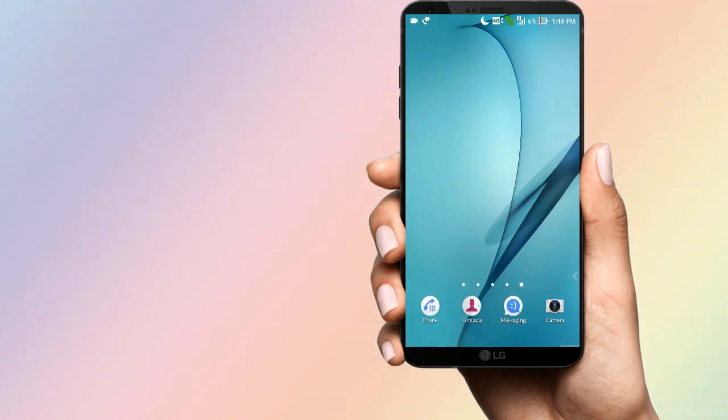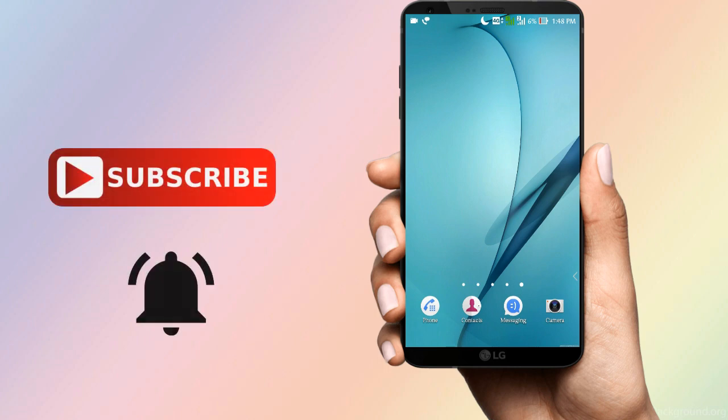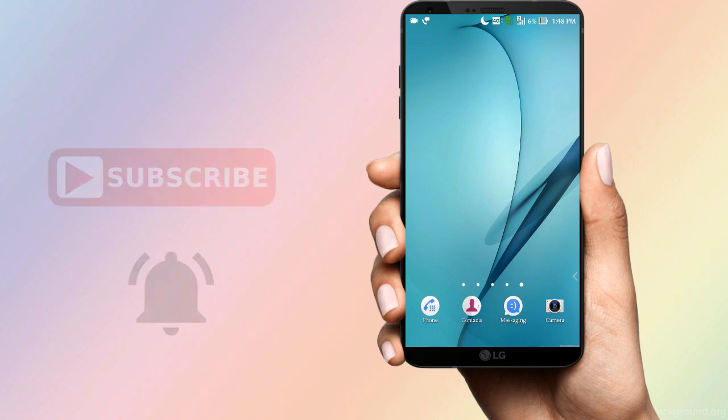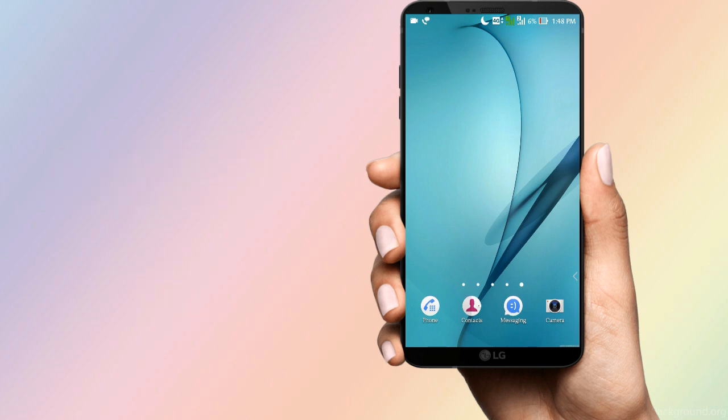Hi friends, welcome to JPTutorials. You can subscribe to my channel and press the bell button for notifications. Okay friends,